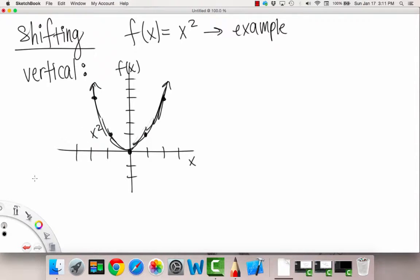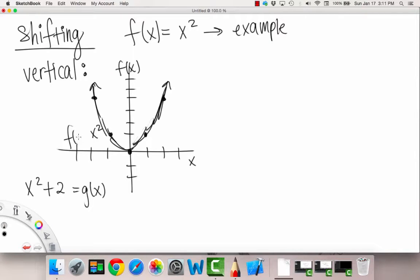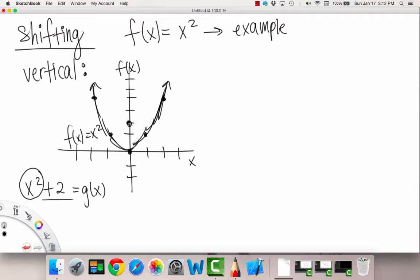So now let's say, what if I give you the function x squared plus two? Why are we adding two to this? What does that mean? So basically, this is our new function g of x, whereas before we had f of x. So g of x means we're taking this same x squared graph, and whatever value we get, we're going to add two to the function value. So if we plug in zero, g of zero gives you zero plus two, so instead of the vertex being at zero zero, now it's going to be at zero comma two.